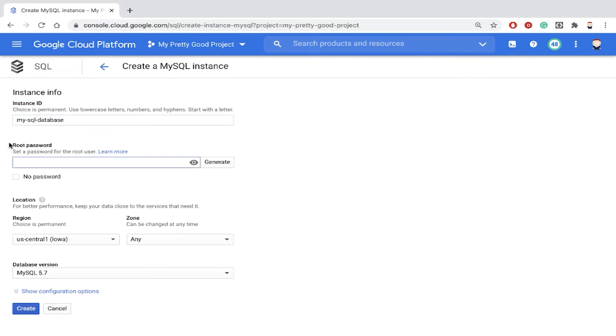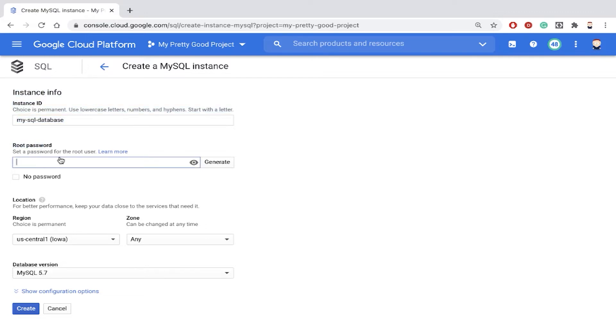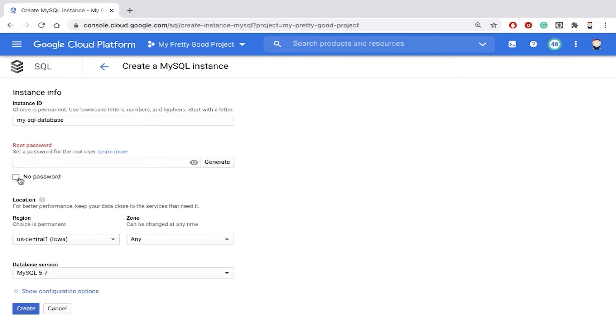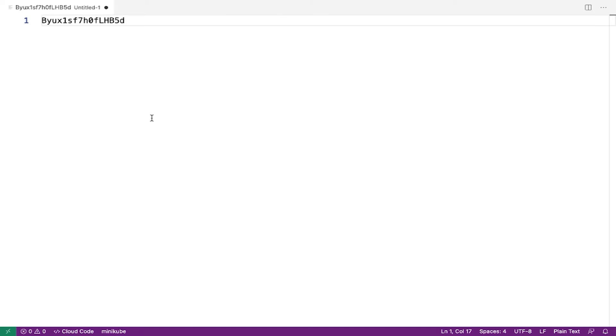We're going to need a password for the root account to log in for the first time. So I would just click Generate to generate that password, and I'm going to need that later on. So let's click on the little I and we'll copy that password, and I'll just paste that temporarily into a text file.